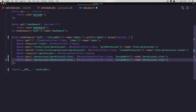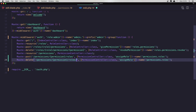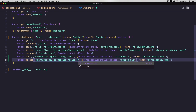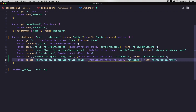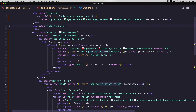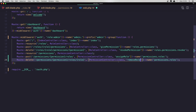Copy and duplicate this. The second route is going to be DELETE for roles, and we need the role here. The method is going to be remove role and the name is going to be permissions.roles.remove. Let's copy this and paste in the name. Save.